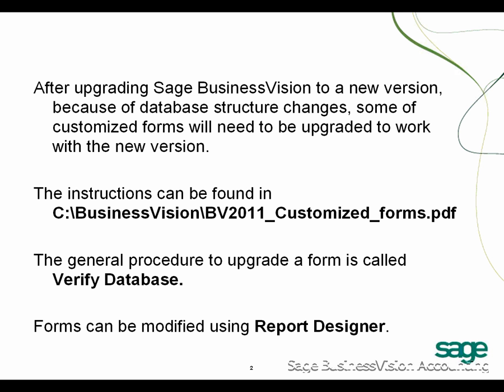You can find the instruction in BV2011_Customized_forms.pdf, located on your C drive under the Business Vision folder. The general procedure to operate a form is called Verify Database. Forms can be modified using the Report Designer.